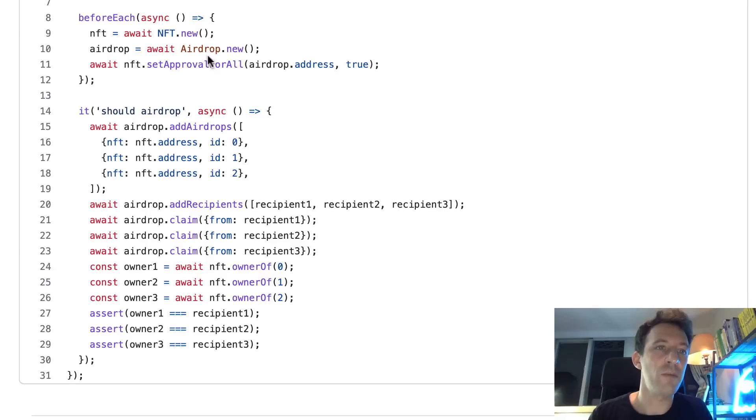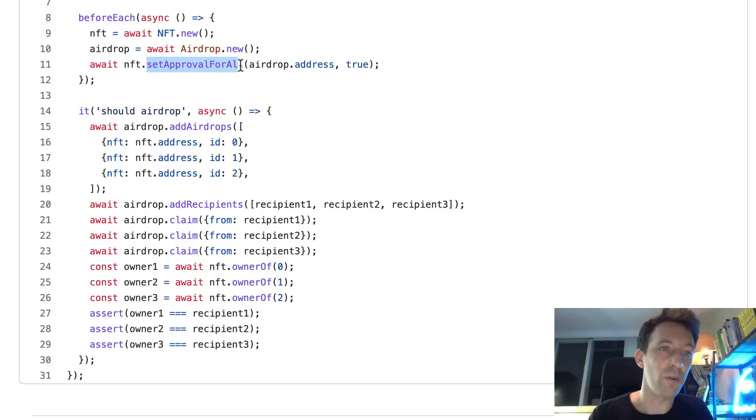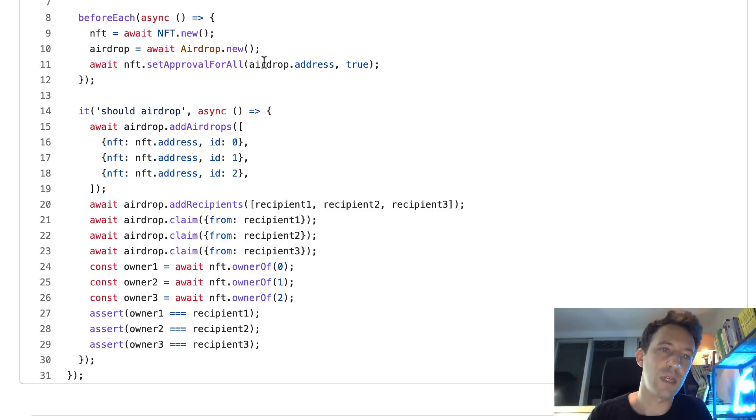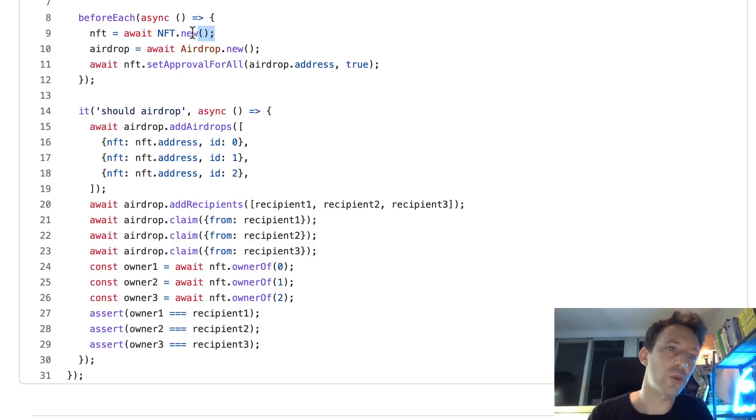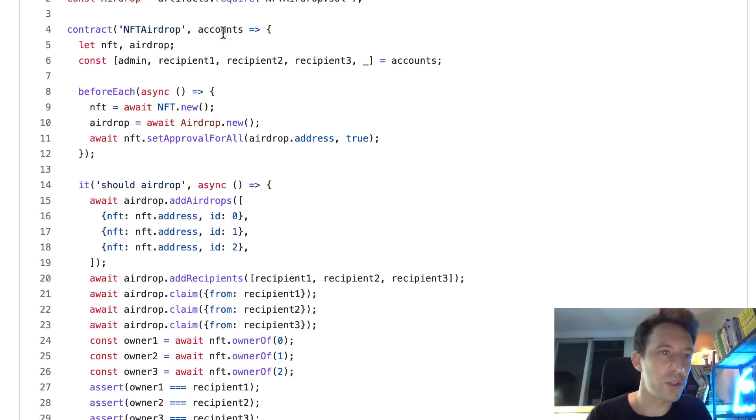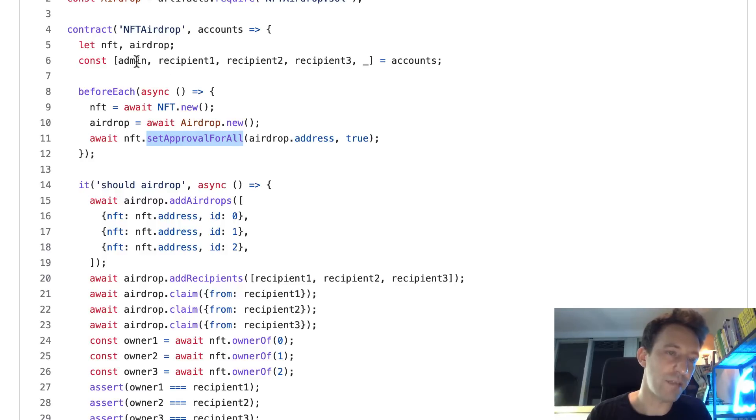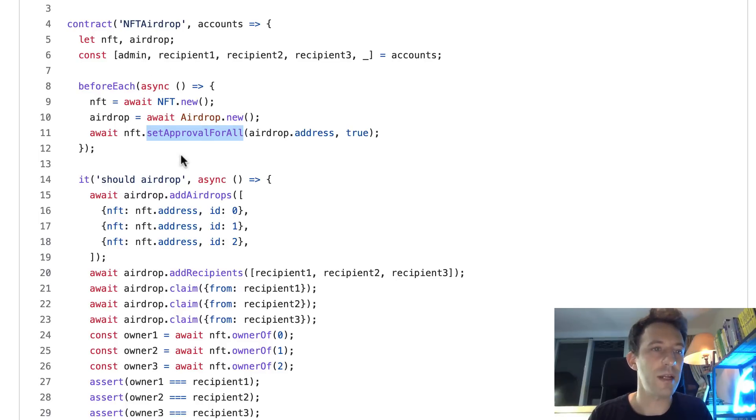And so before each test, we're going to deploy our NFT as well as the airdrop. And we're also going to call the set approval for all function on our NFT so that our airdrop is allowed to spend the NFT. And by the way, in the constructor of the NFT, I created three NFTs that all belong to the admin. So here, when you call set approval for all, that means the airdrop contract will be able to spend all the NFTs of the admin.